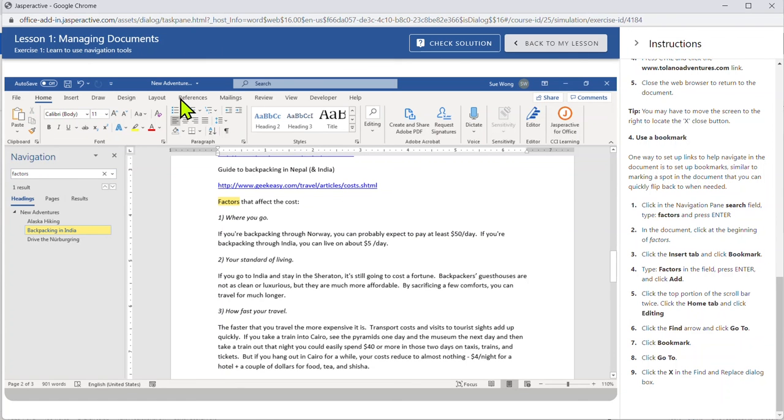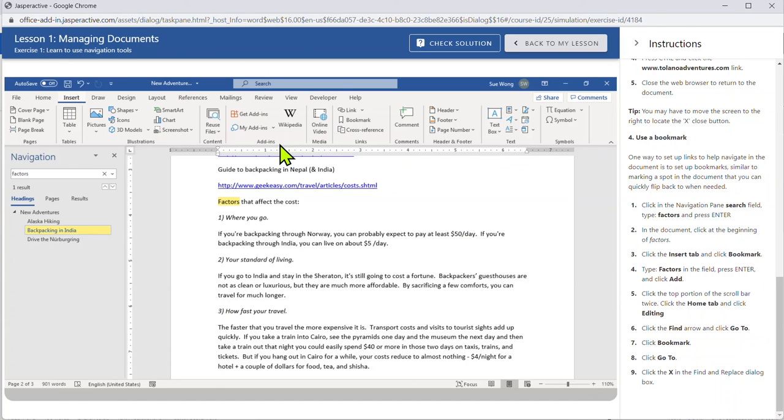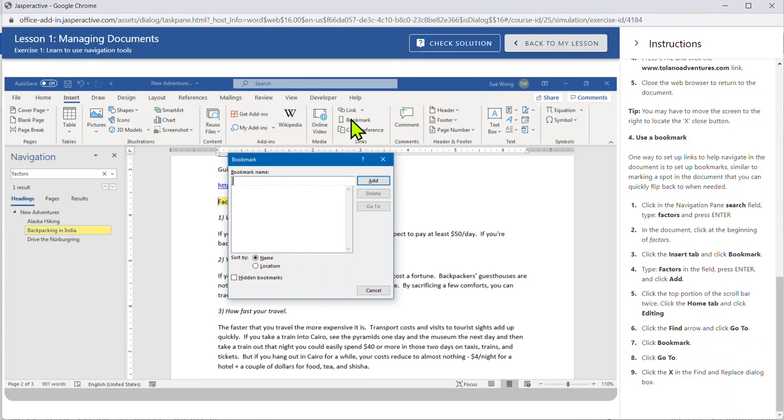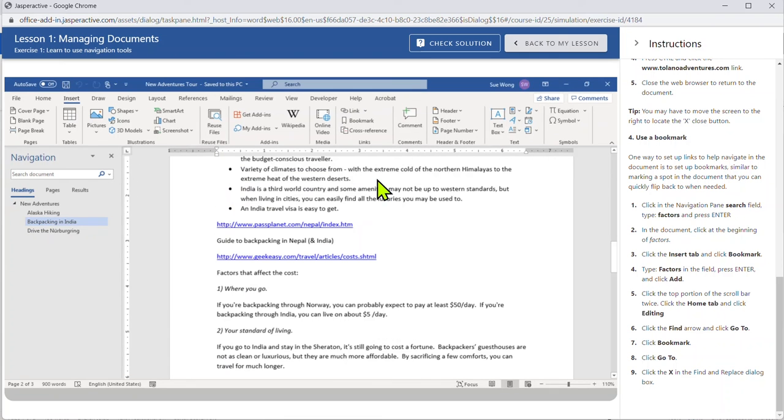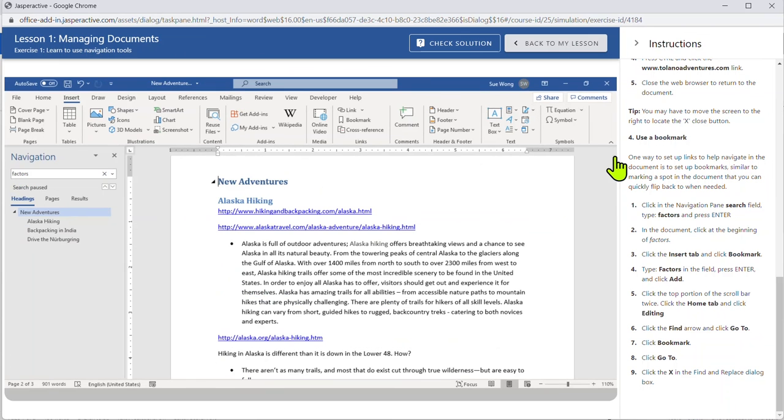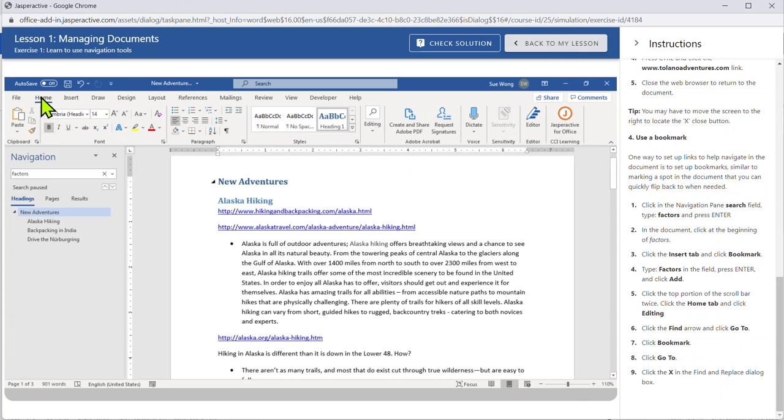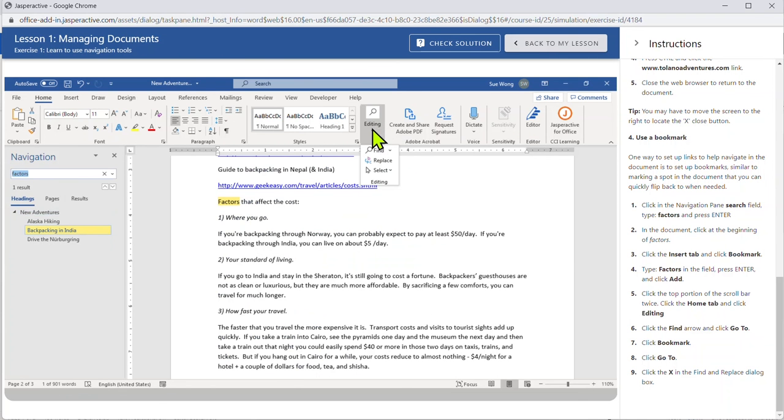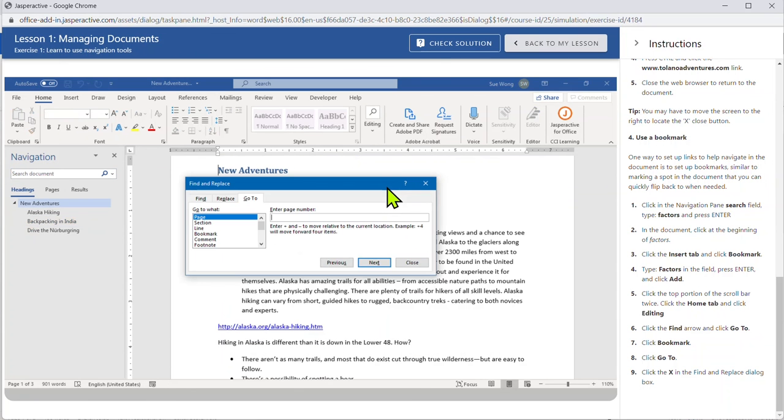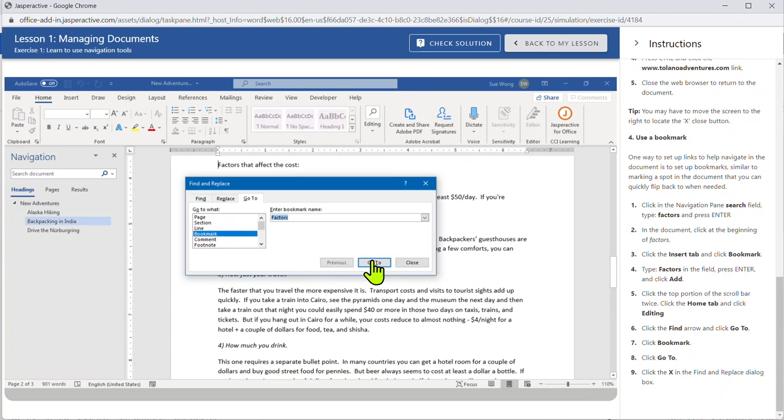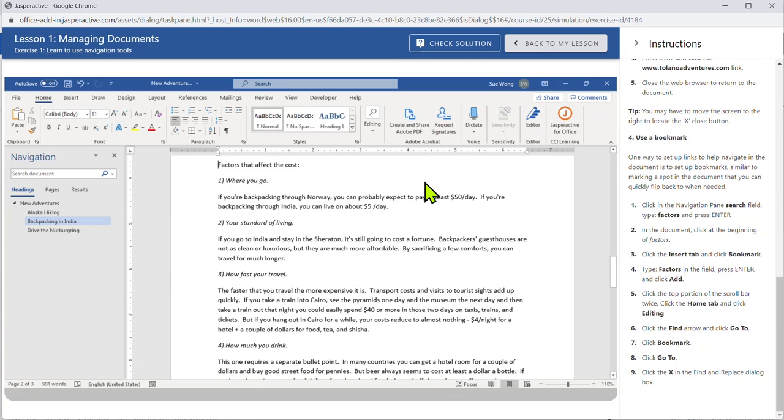Click the insert tab. Click bookmark. There it is. Type factors. And it says press enter and click add. It says click at the top portion of the scroll bar. So now we're going to click at the top over here. It says click twice, which I did. And then click the home, and click editing, click find, go to, bookmark, go to, and then X. Notice you don't have to hit submit, you don't have to hit finish.